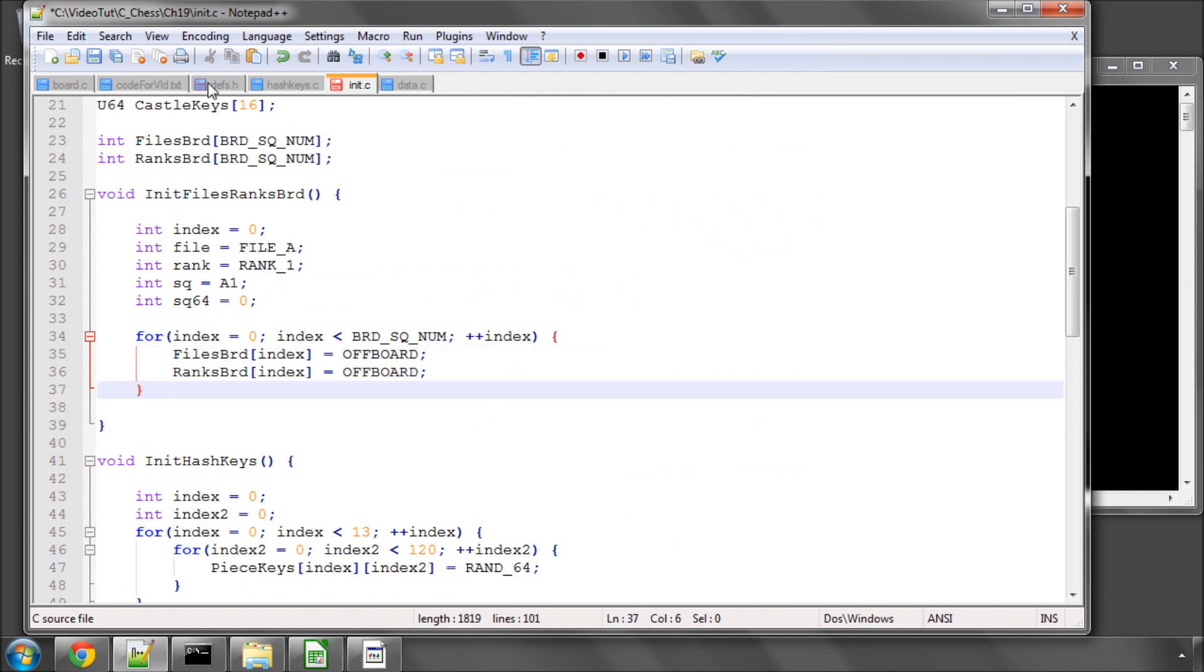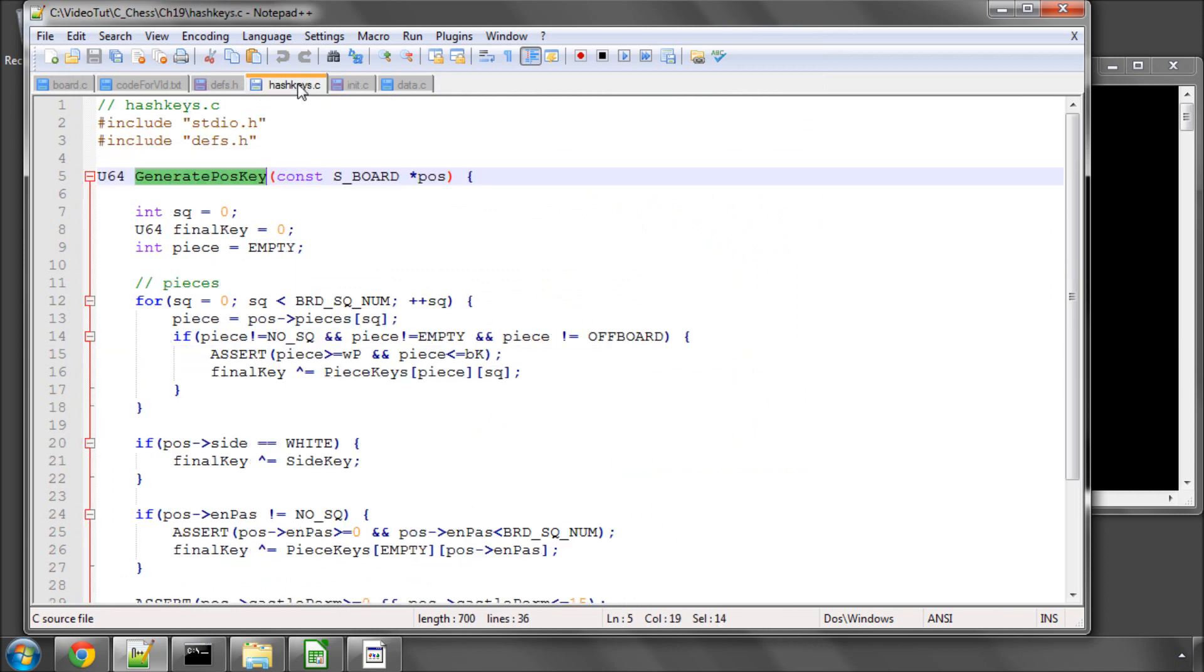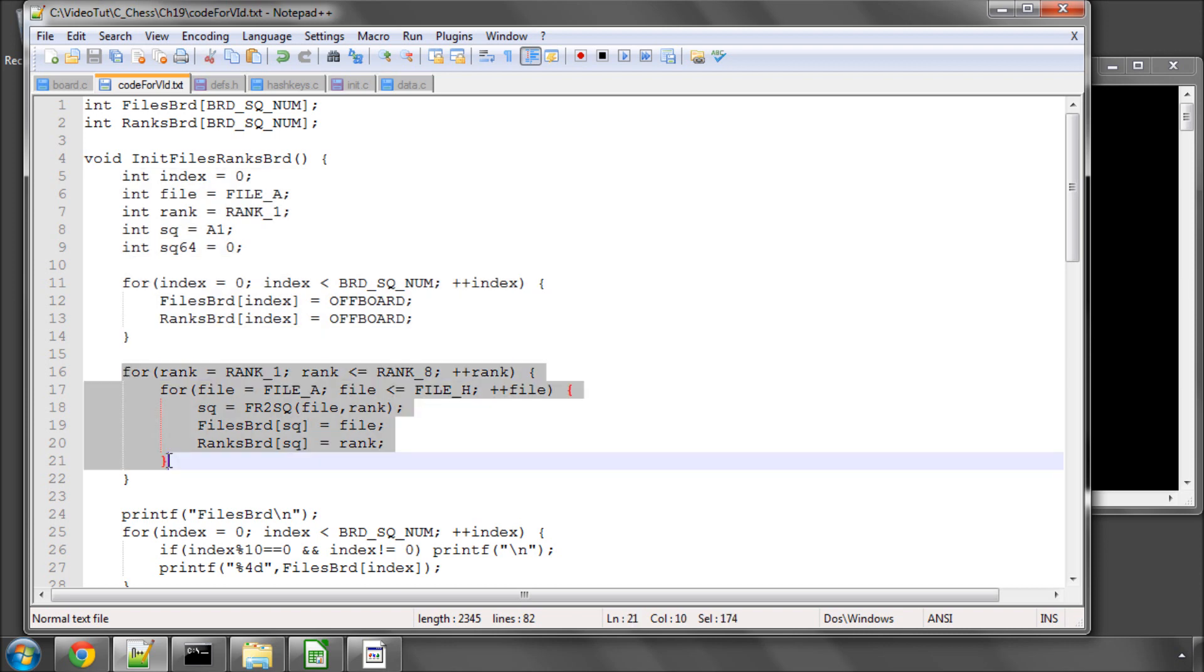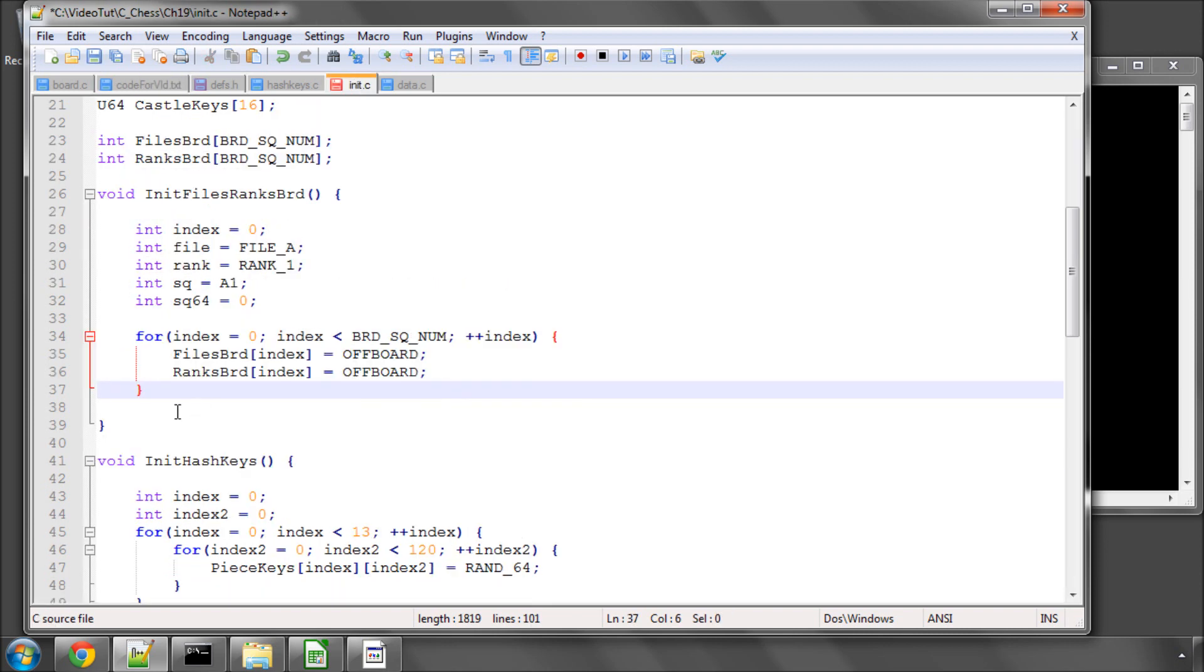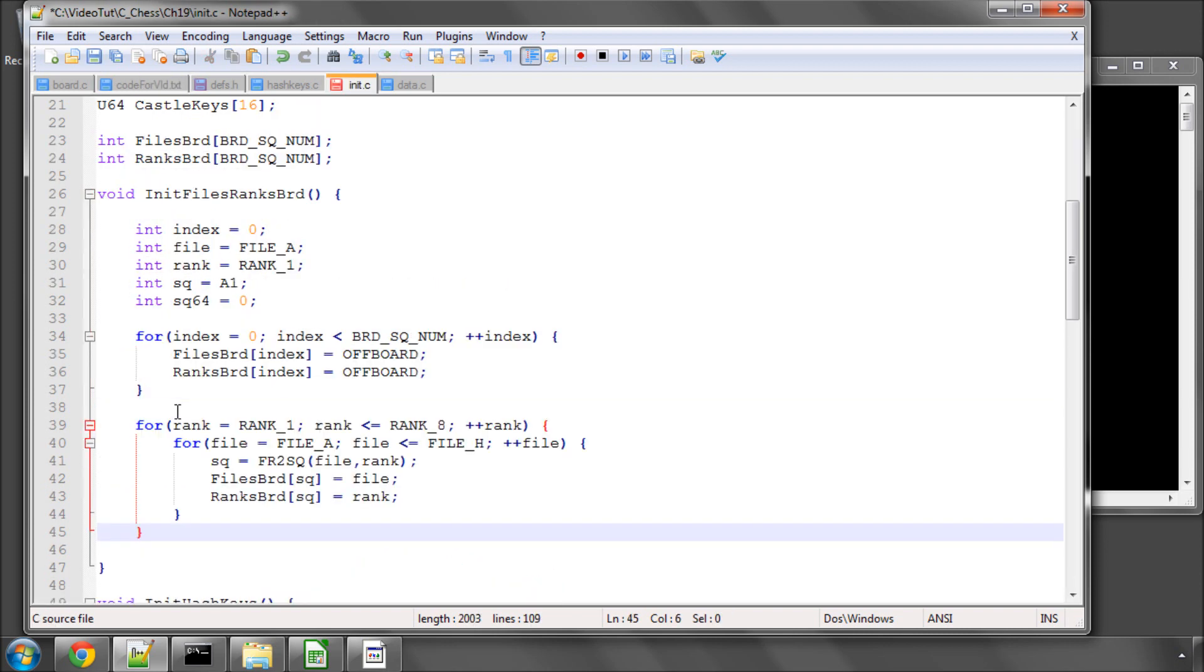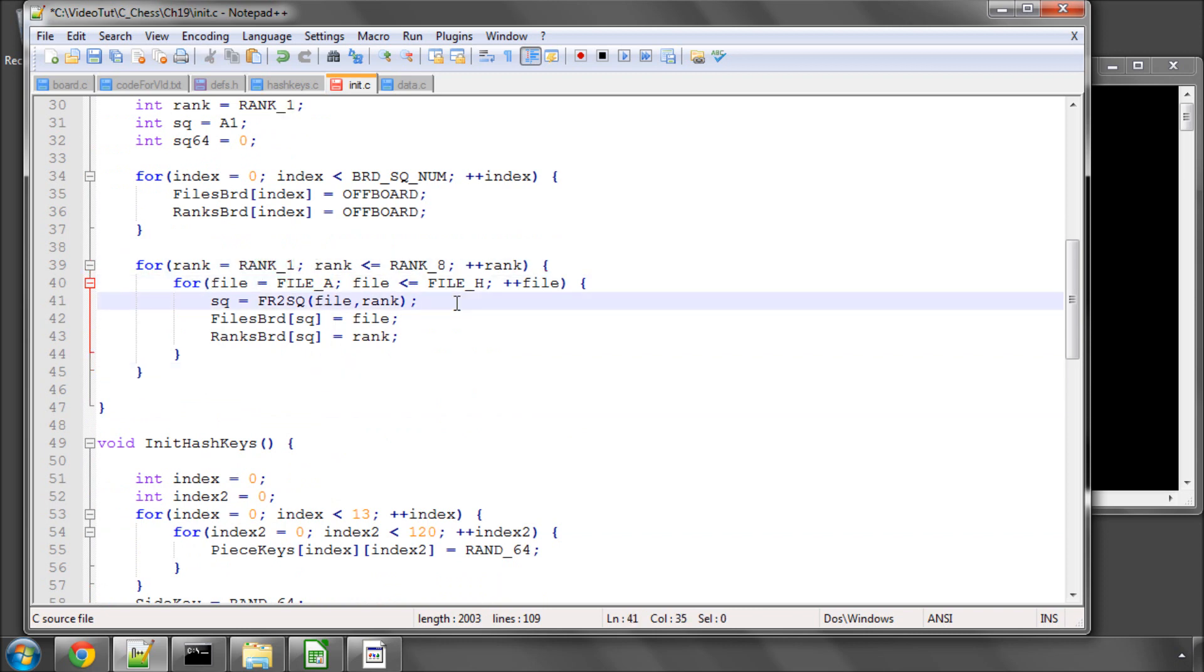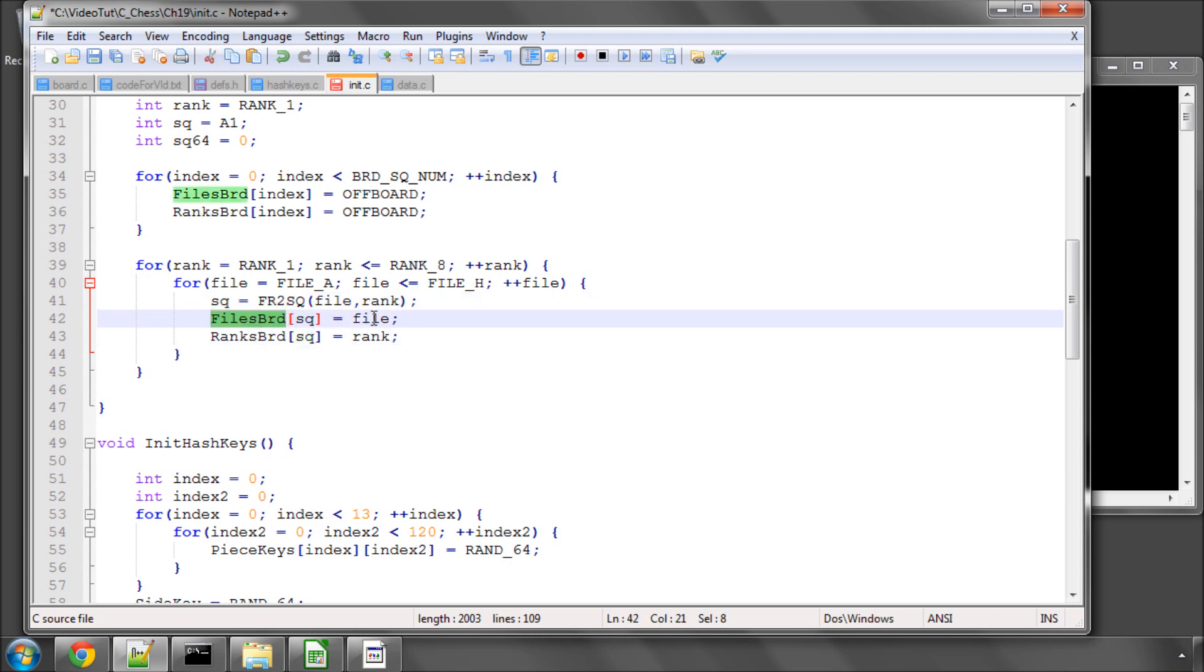The next job then is to write another loop which goes through all of the ranks and the files so all of the squares effectively going rank first and then file. And you've seen this before on printing the board and initializing some other arrays. Simply getting the square using our file rank to square macro and then setting that square on the files board equal to the file and on the ranks board equal to the rank.